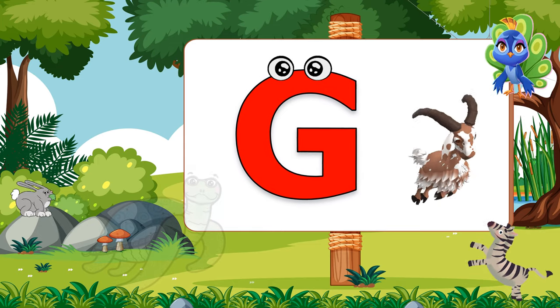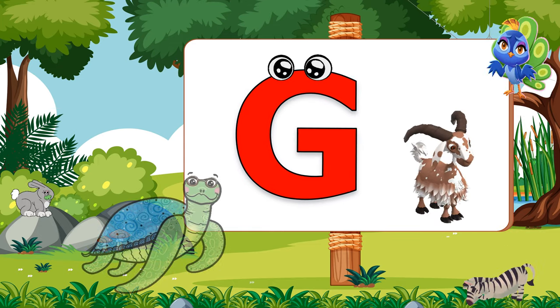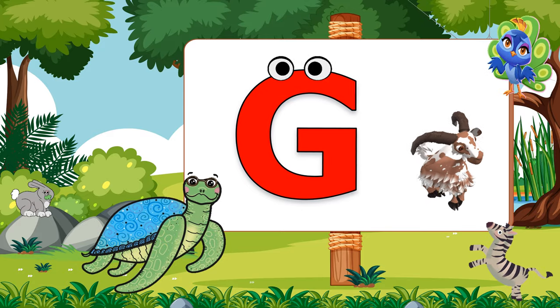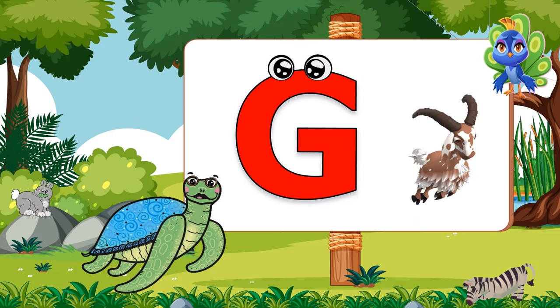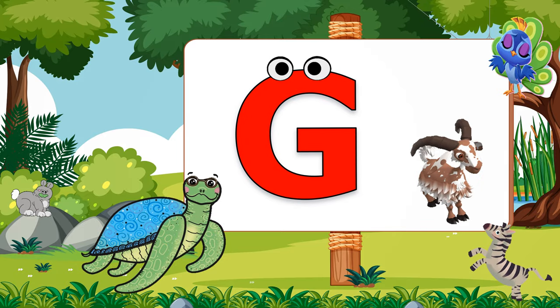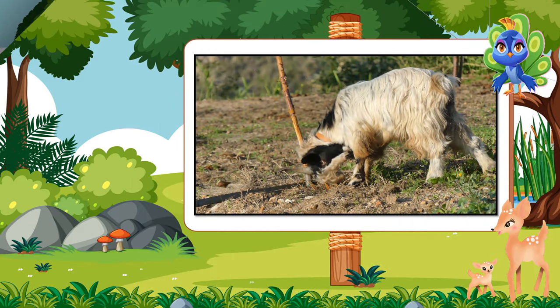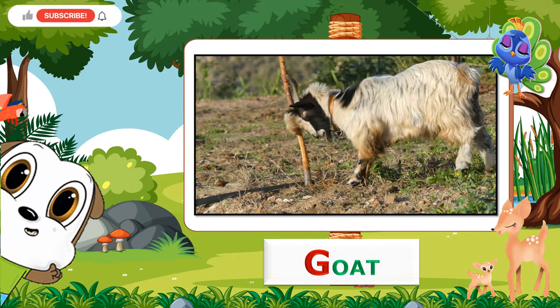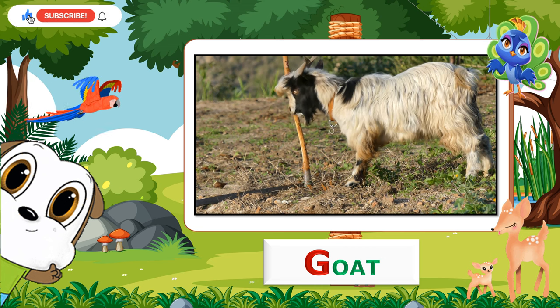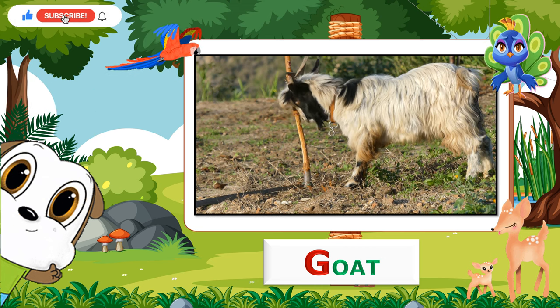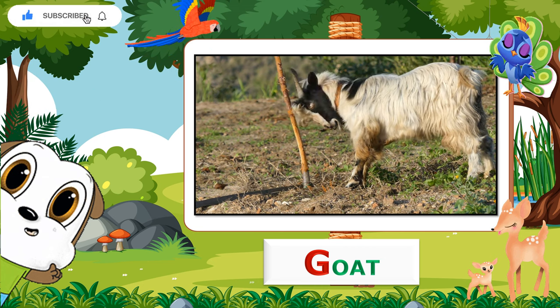G. G for Goat. Now let's repeat. G for Goat.